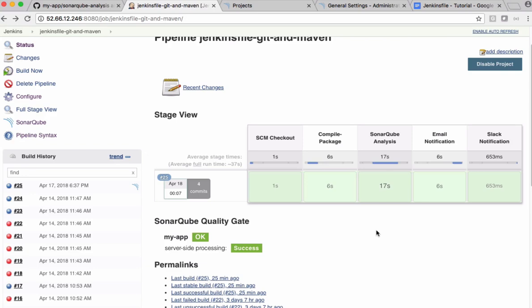We have seen how to publish the source code to a SonarQube server. The next step is if quality gate status is failed, we want to mark this Jenkins build as failed. Otherwise, we want to succeed the build. Let me show this pipeline syntax using which we can achieve this requirement.